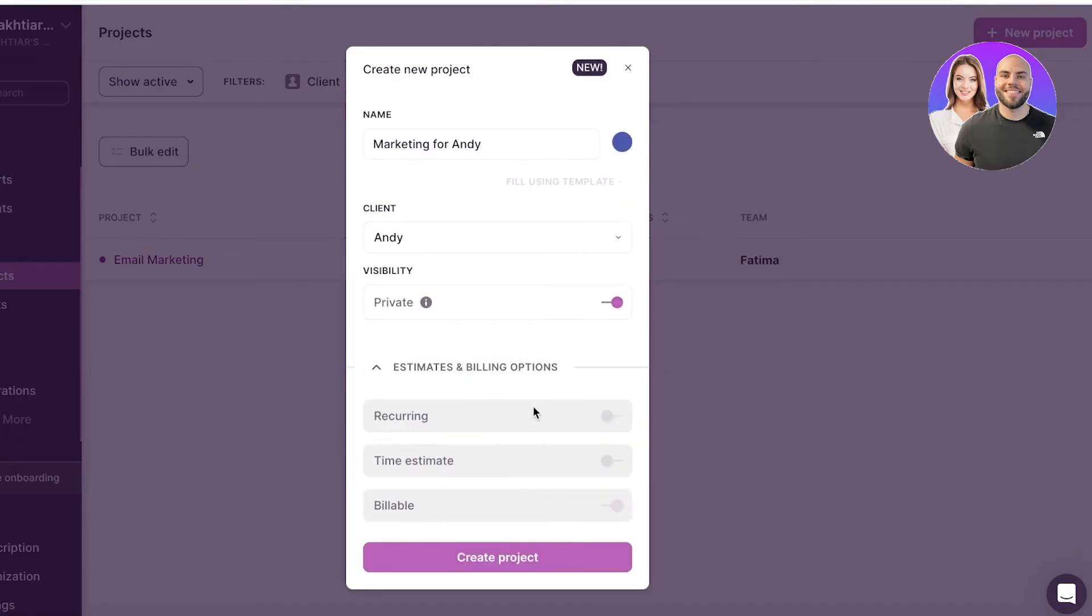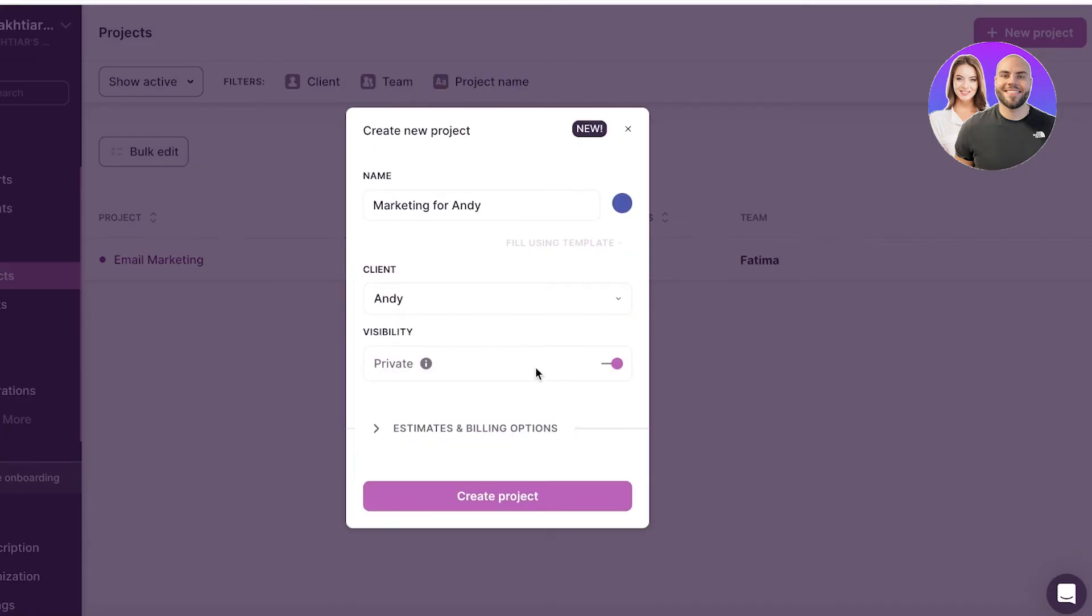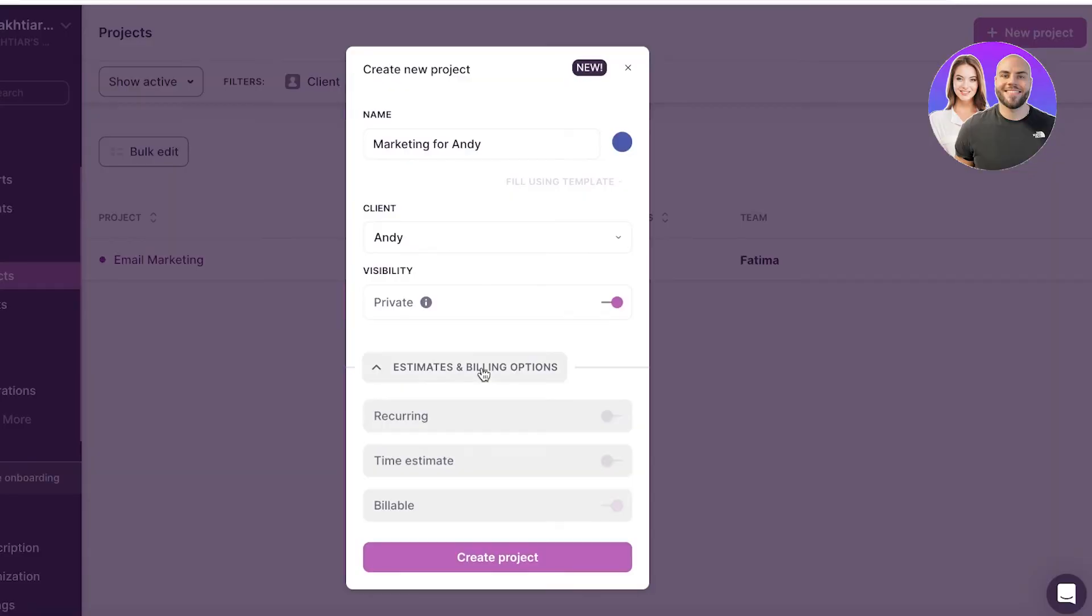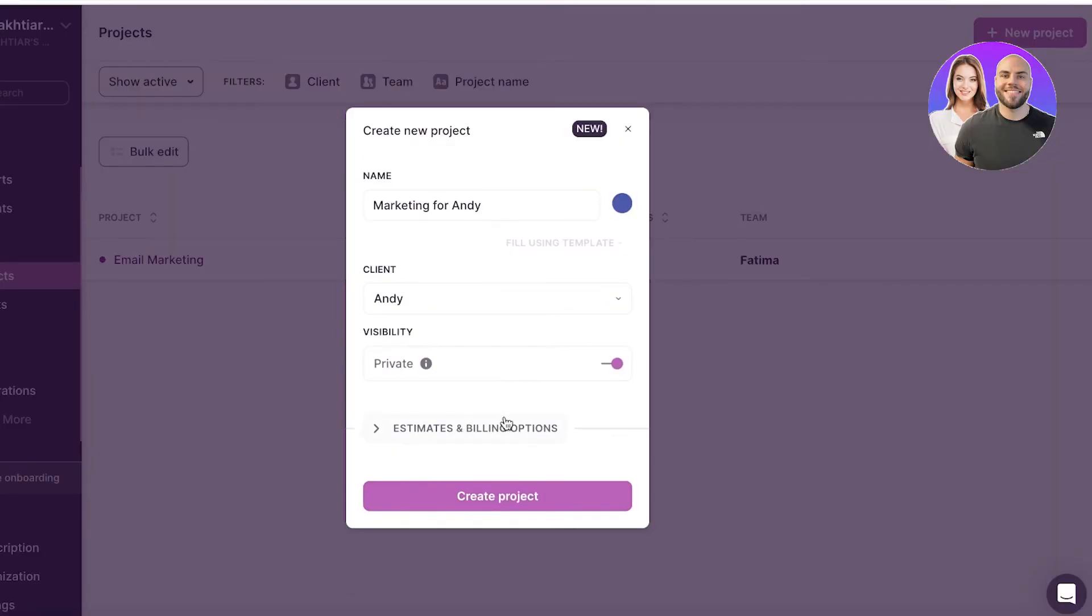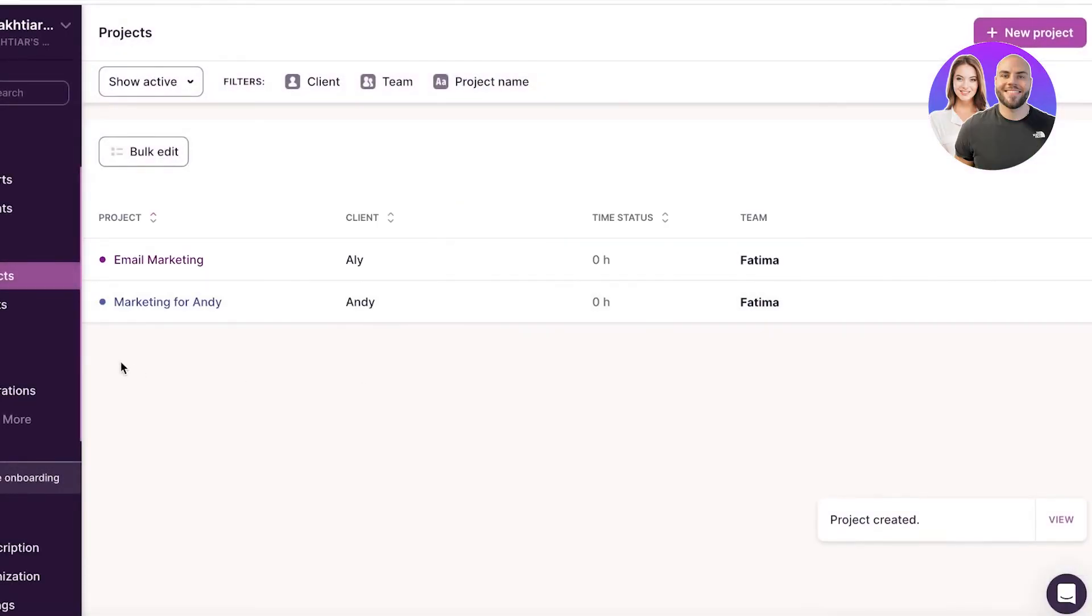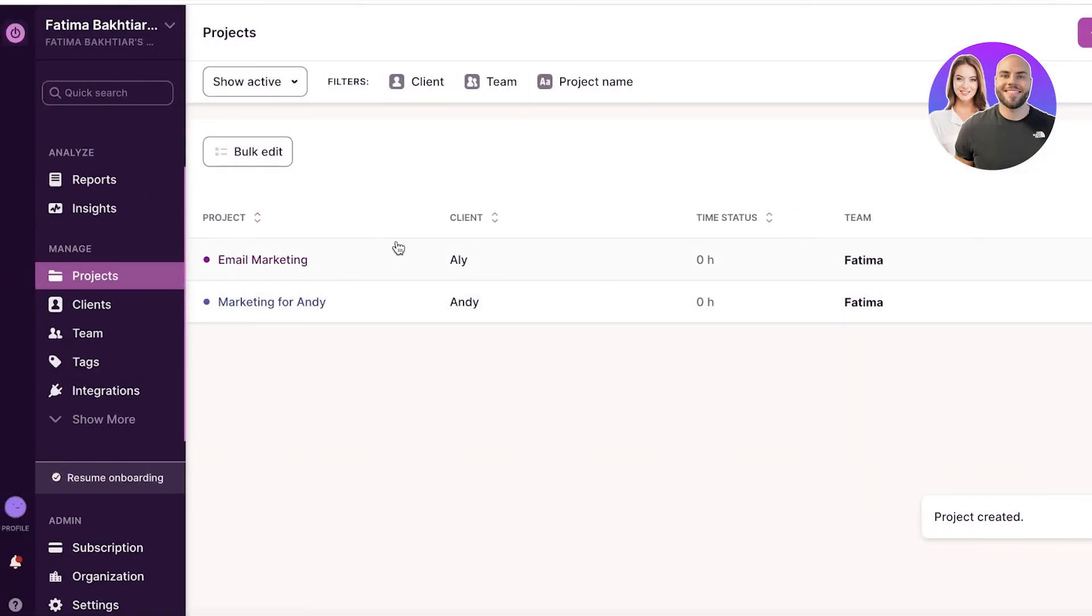And then you have your estimates and billing options, which are premium features that you can add automatically. So whenever time is tracked for marketing for Andy, the payment summaries can automatically be generated via the estimates and billings that you're going to create from this. So now you can just click on create project and your project will be created.